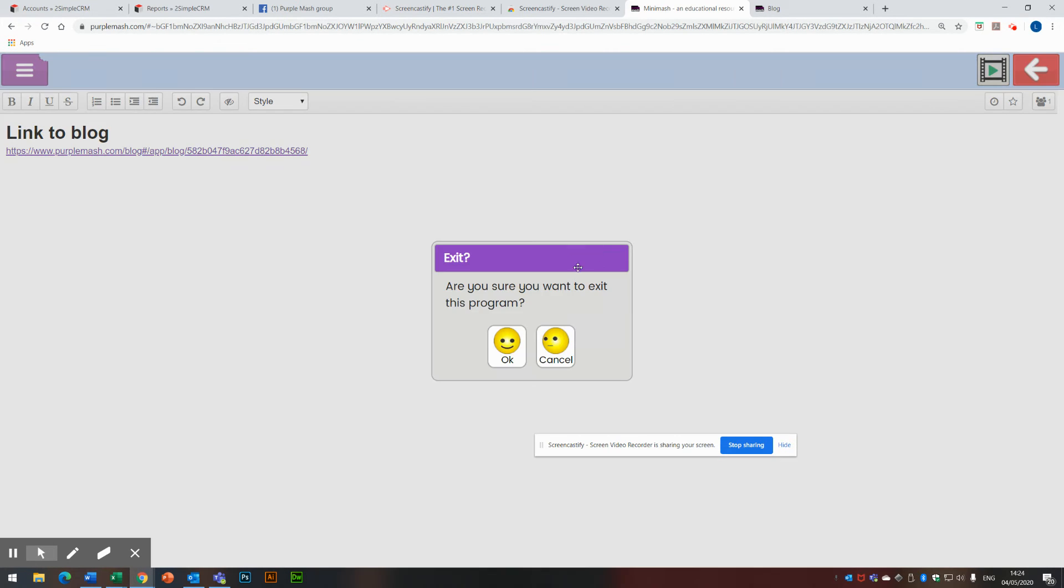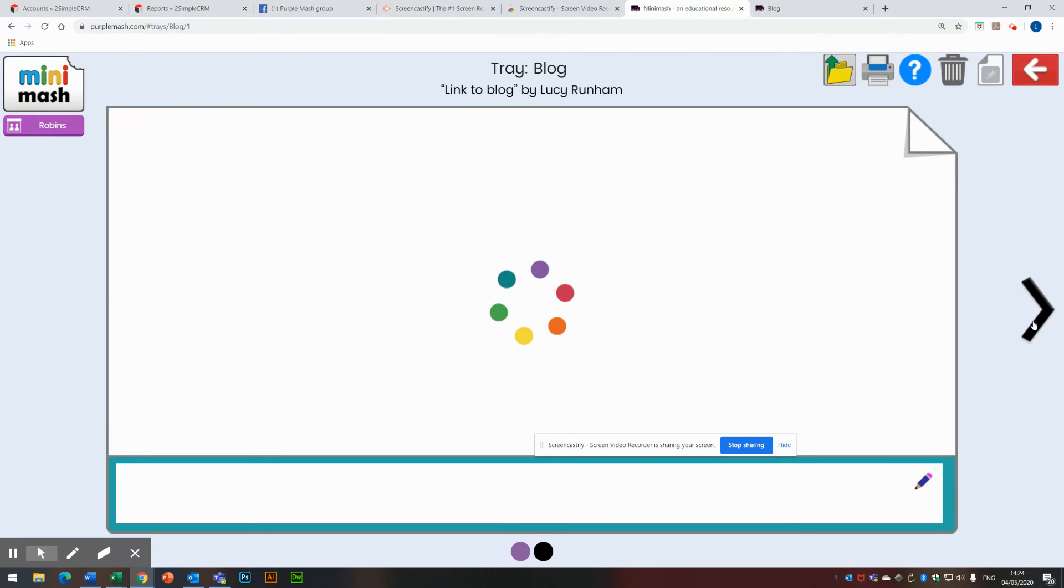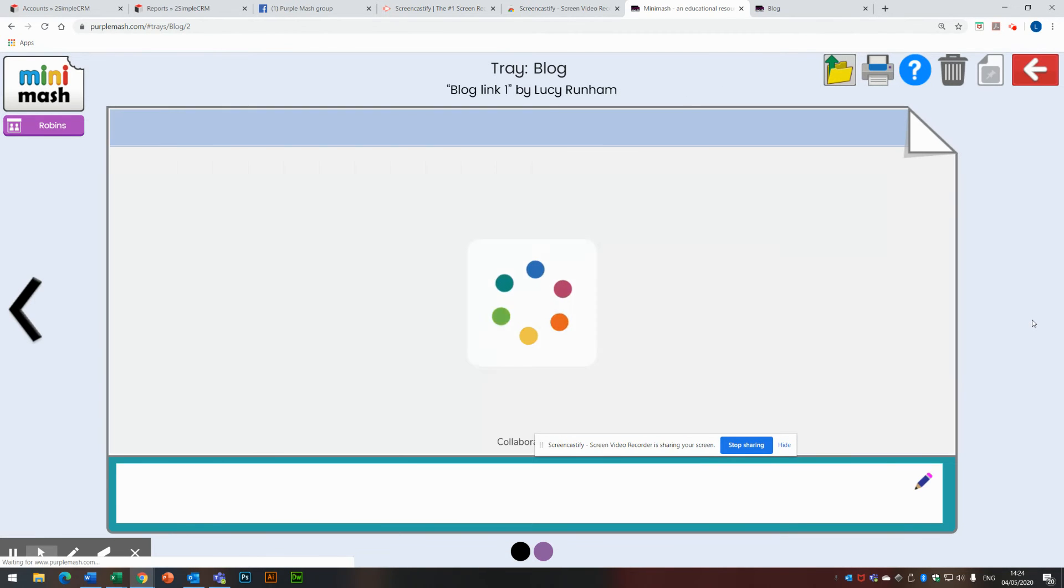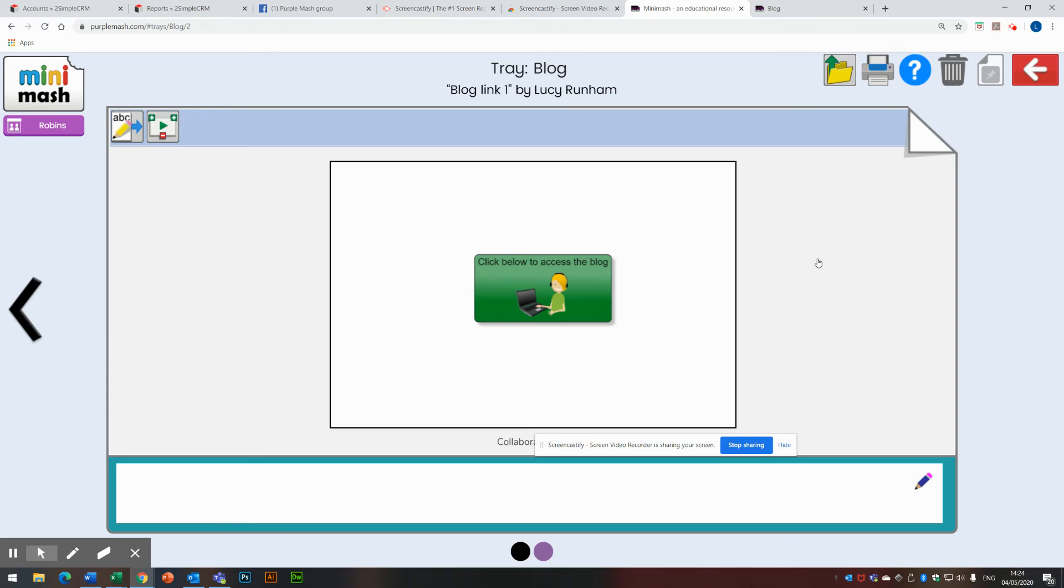If I come out of that, it will take me back to the tray. And the same with the next one here. I've got the 2Connect document. I can open that and then click on the link to access the blog.